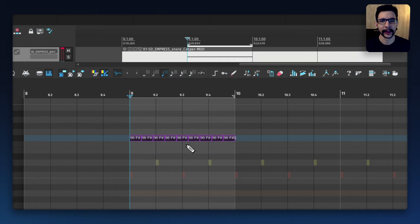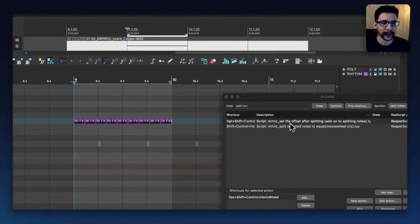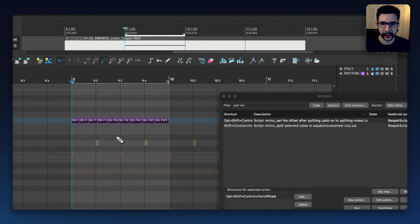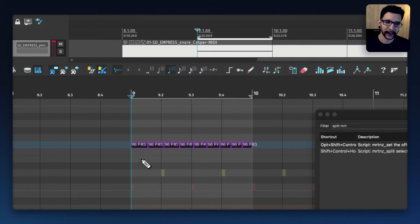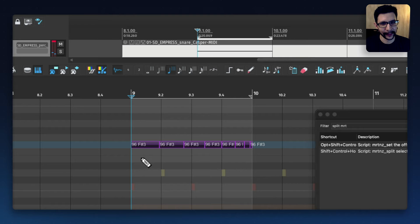Very, very cool. And what makes this even better is this add-on script that you can use to offset the notes to the left or right side. When I use it, it looks like this — it changes the offset like that. Let's hear how it sounds, and let's do it really exaggerated with a lot of splits.